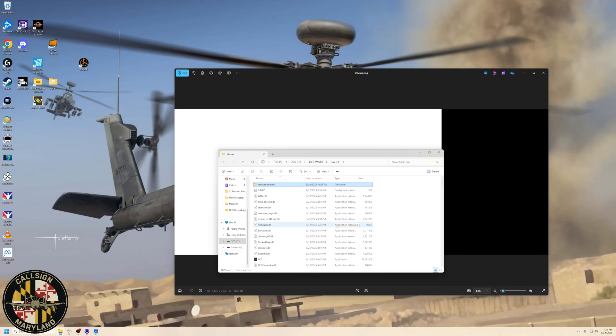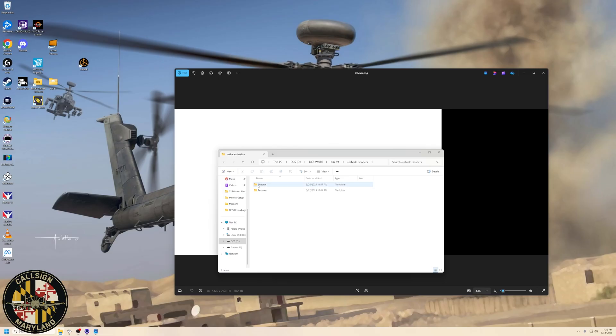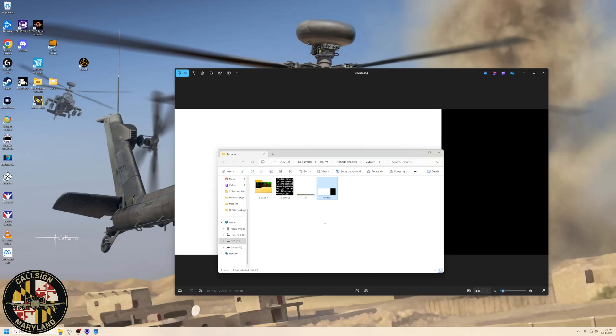Once you have created your PNG graphic, the next step is to upload that PNG graphic to your binmt folder where you have DCS World installed. And then there'll be a new folder in here called Reshade Shaders. You double-click on that, double-click on Textures, and here's where you want to put it. And you must label it UIMask.png. Okay, that's super important. UIMask.png. Once you have this file in place, now we can go into DCS and set up your filters.